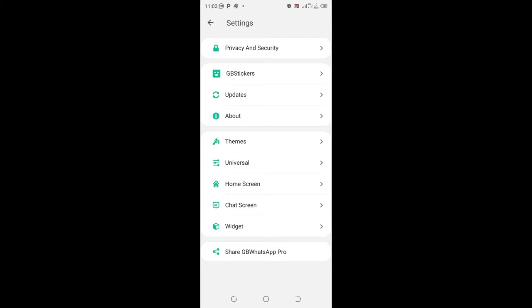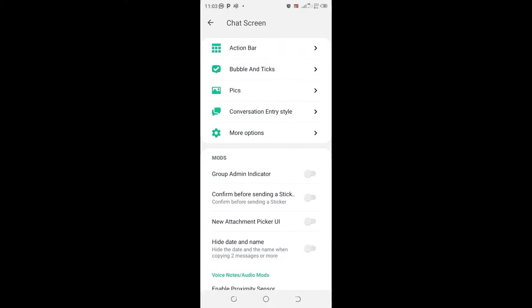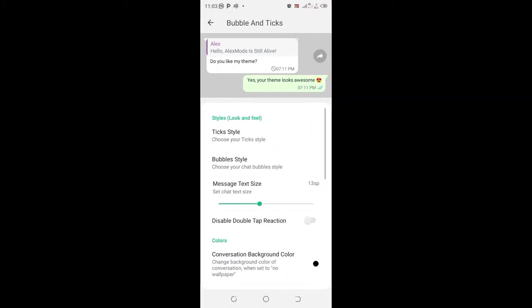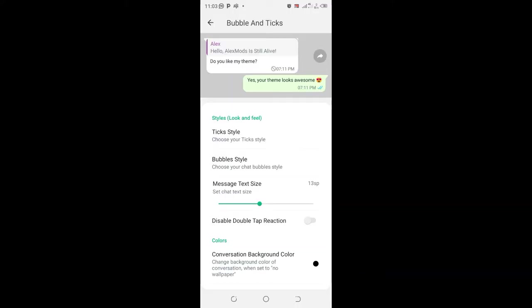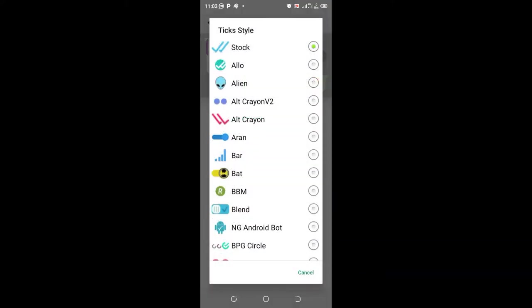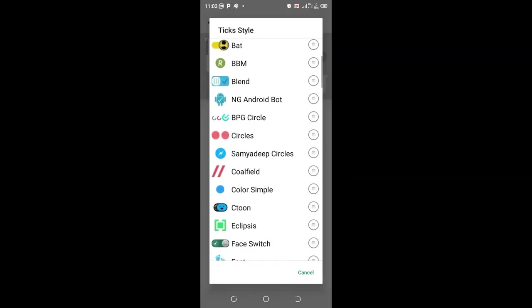Here under chat and screen, we'll come to where we have bubble and ticks. This hack allows you to change the tick style. Instead of the normally known blue tick style, you can change it to an alien, so any received and read text will appear like this alien rights structure.